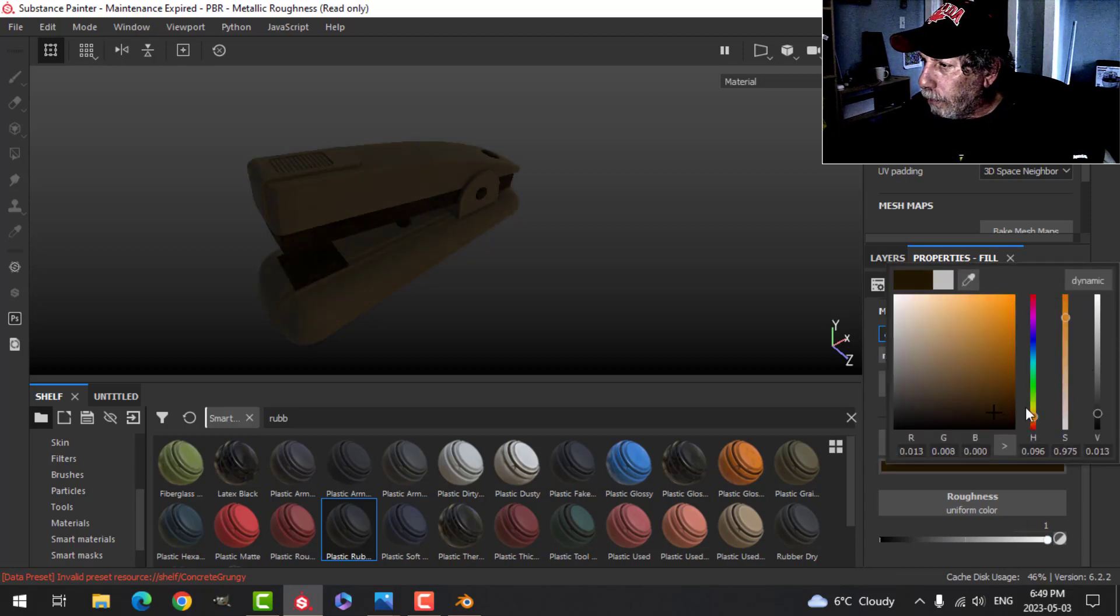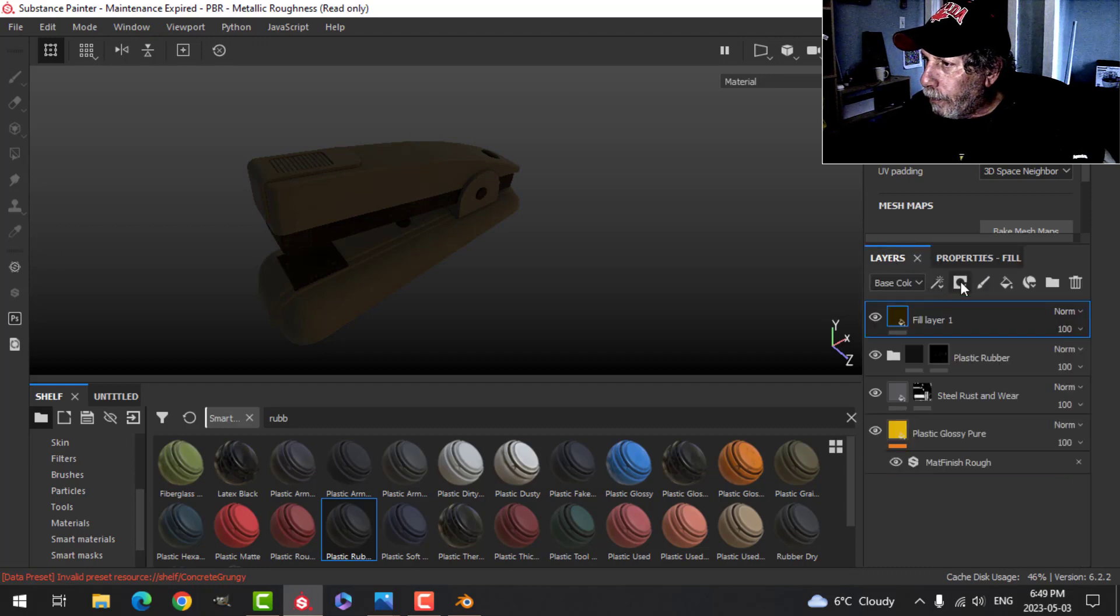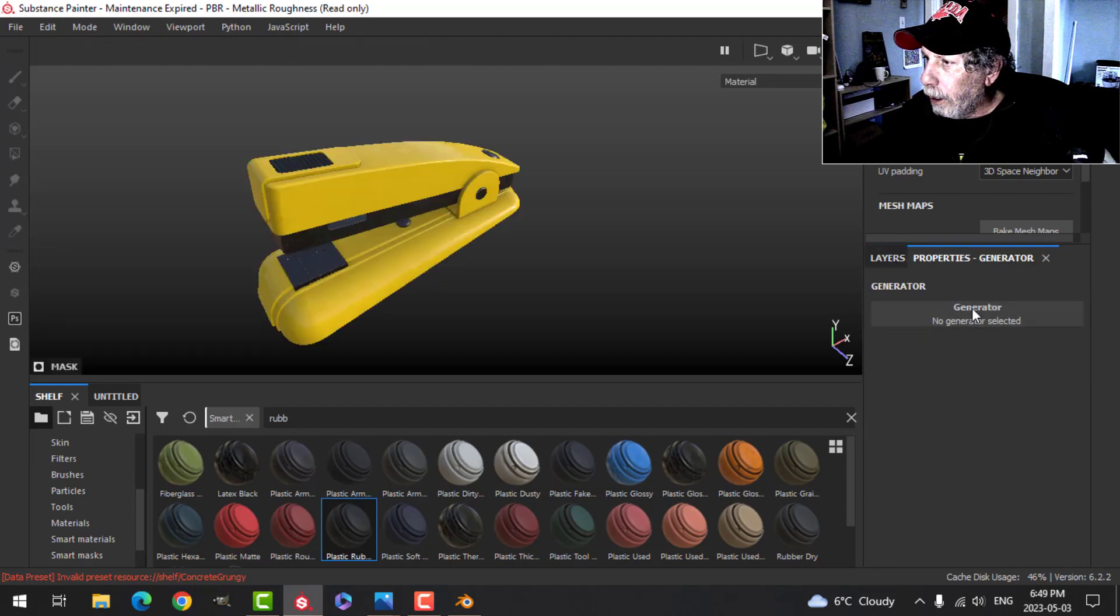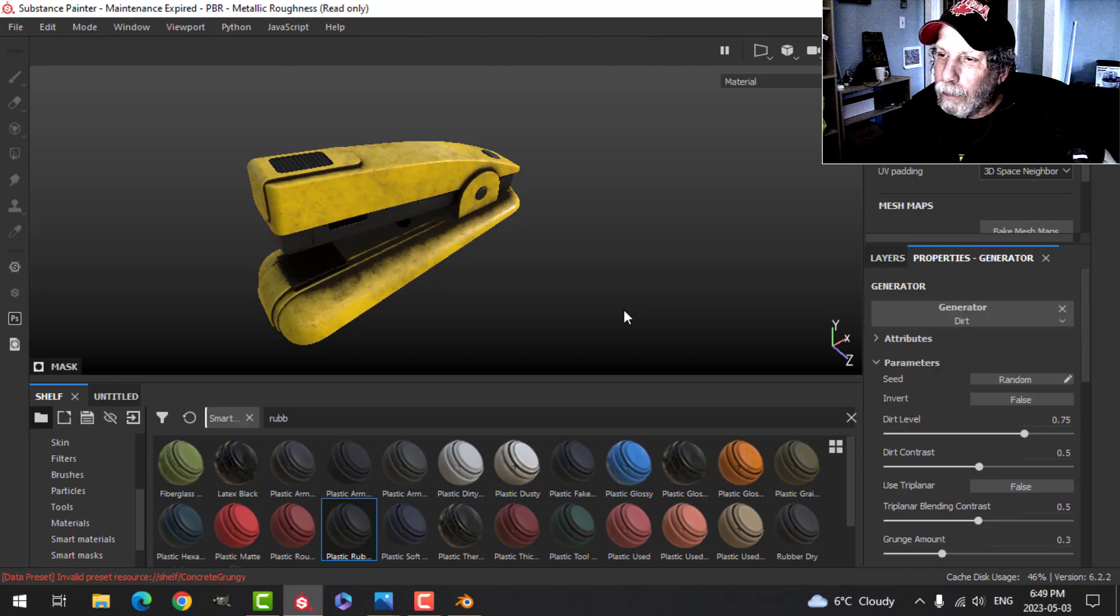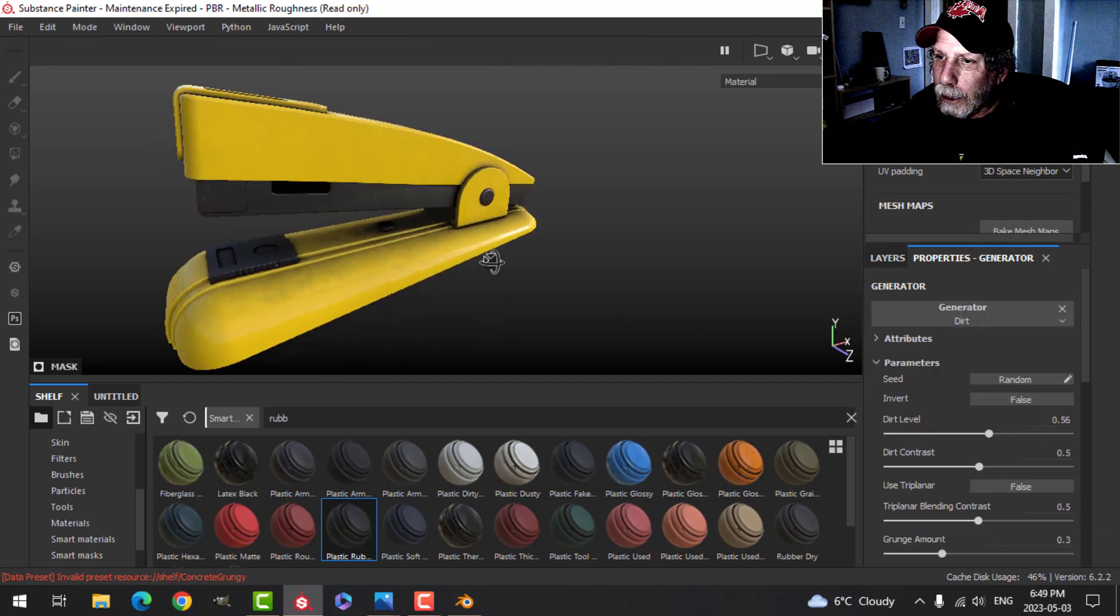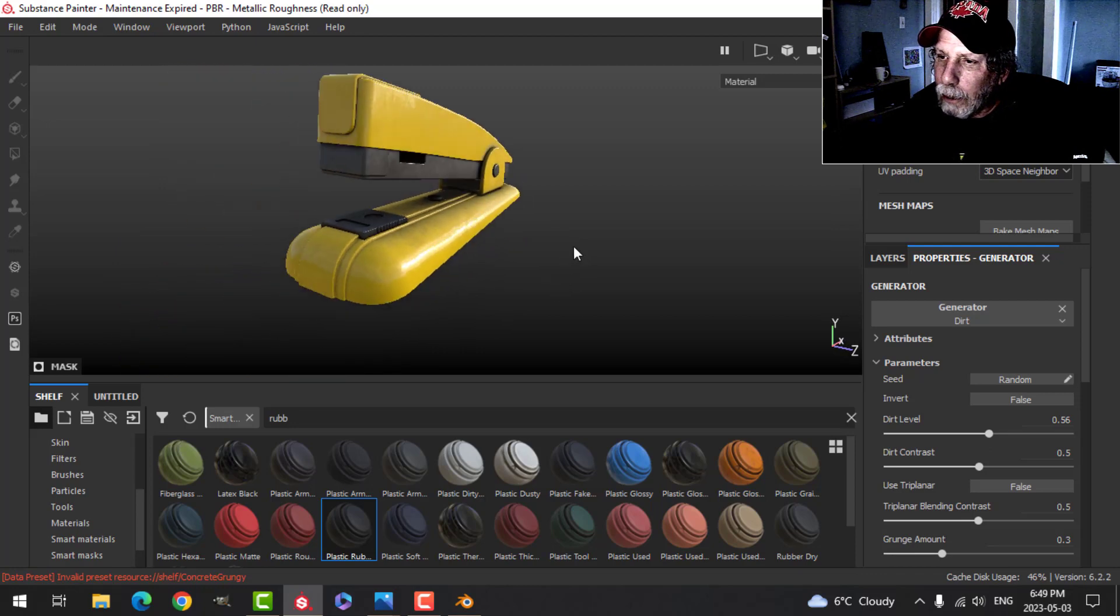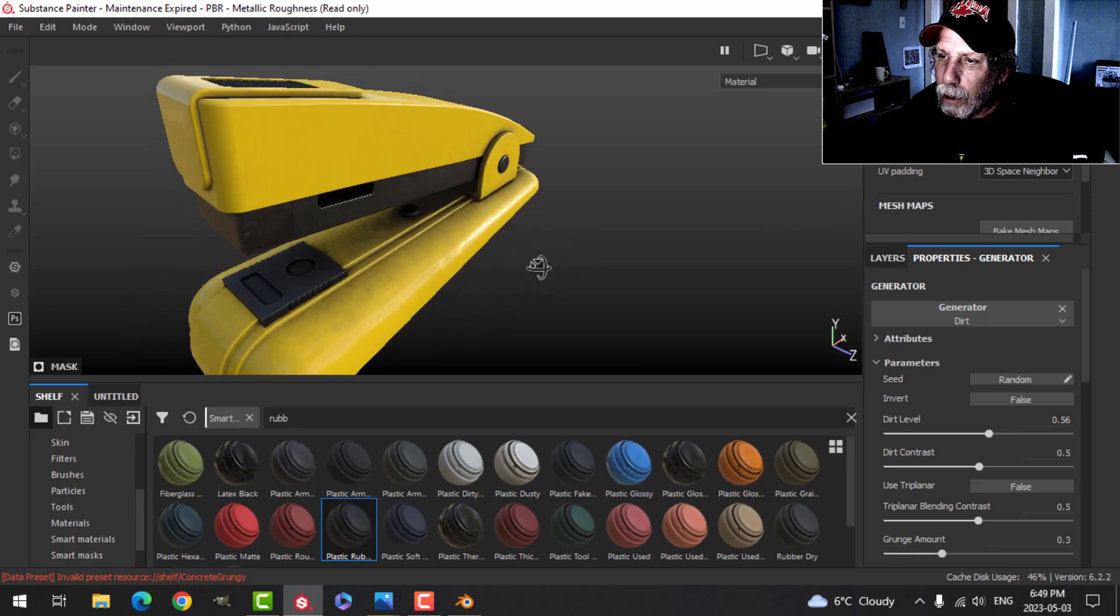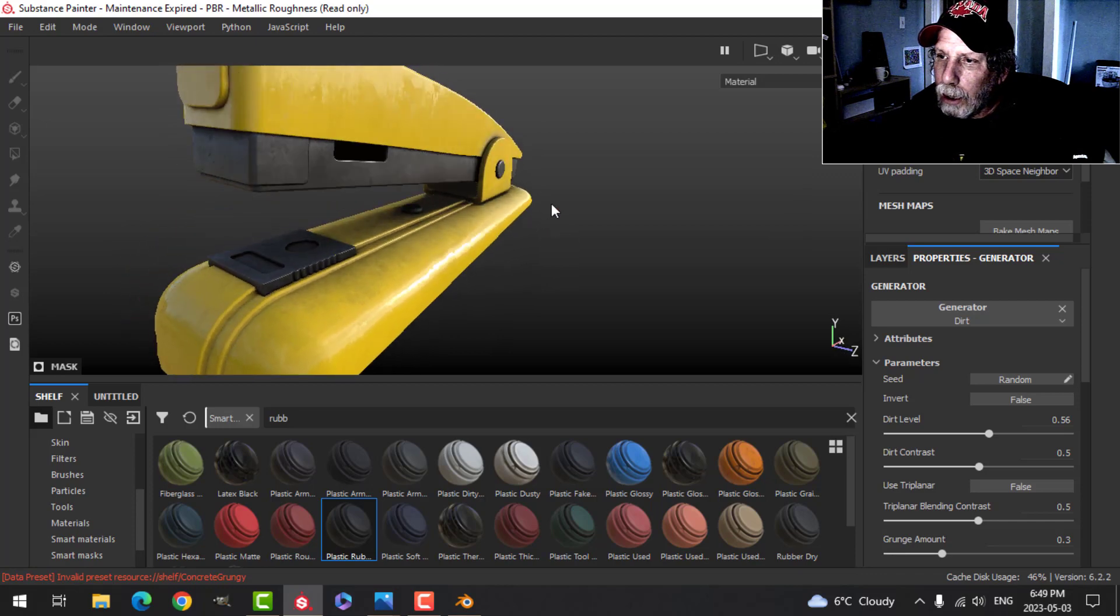Switch this to a dark brown. Add a black mask and then a generator, and we'll just use a dirt generator. And it'll be pretty intense at first. I'll just bring it back, and that's the kind of look that I'm going for.